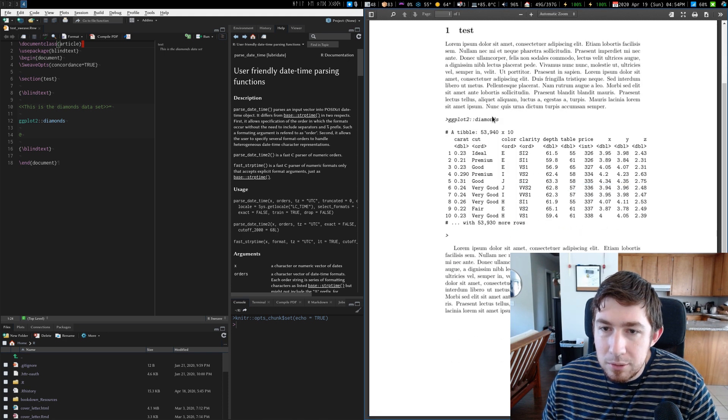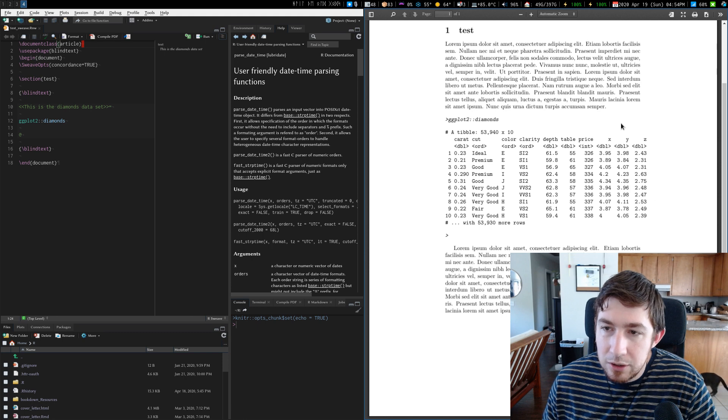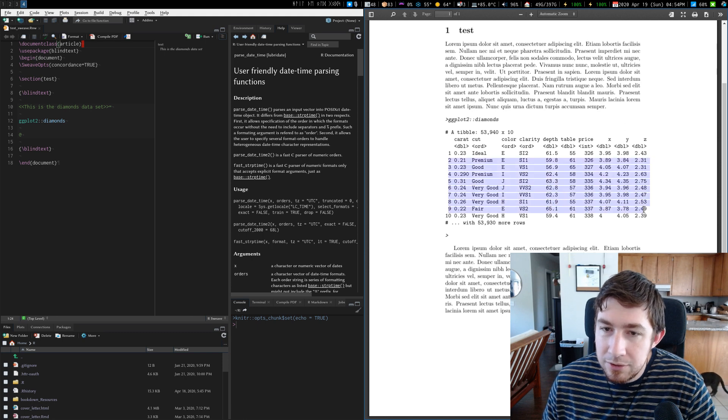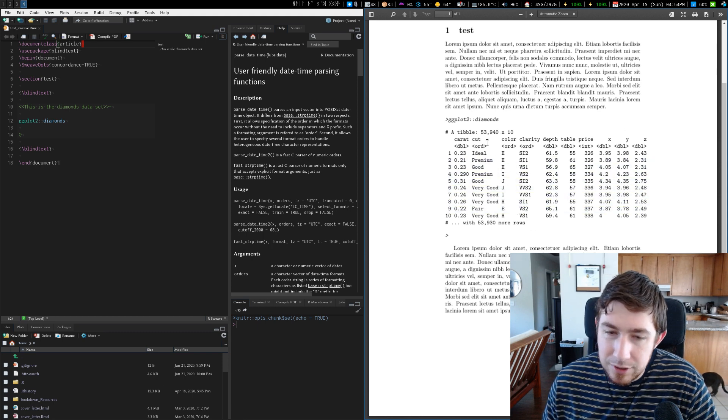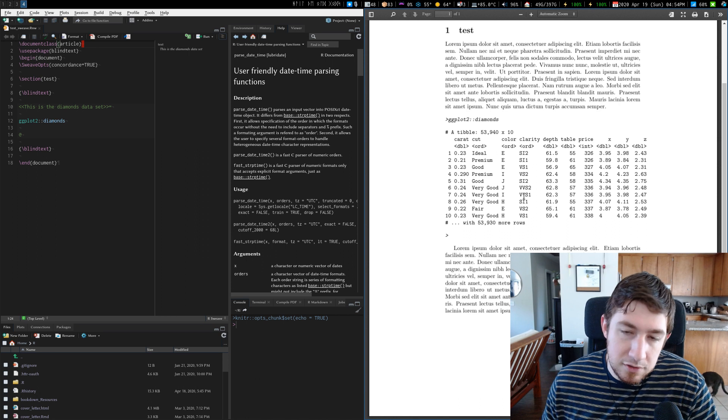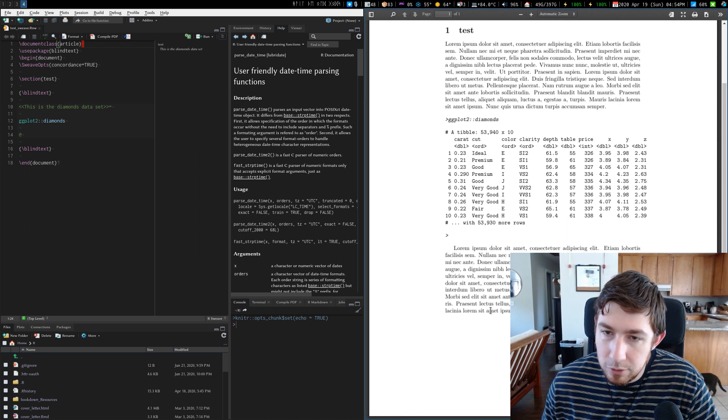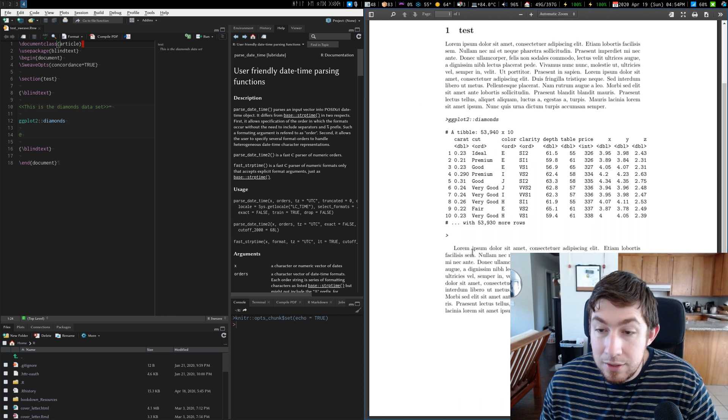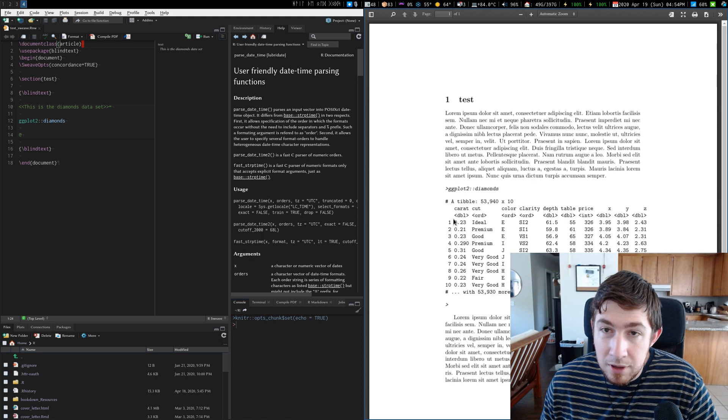We got lorem ipsum. We got a tibble, which is why it only gives me the first 10 rows, which is good because otherwise we'd have millions of pages of just a data table. It's not even formatted. And then we have more lorem ipsum.